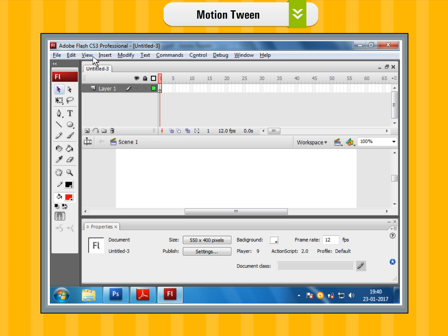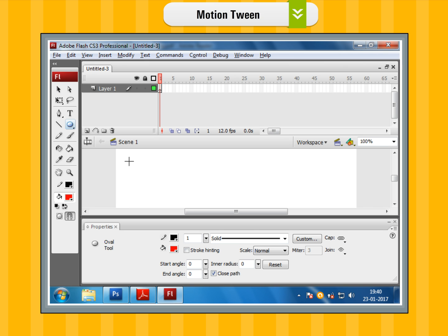Motion tween. Step 1: Open a new Flash file. Step 2: Draw a ball using the oval tool on the stage.